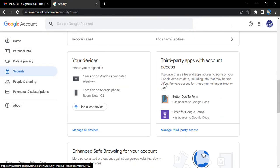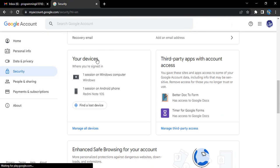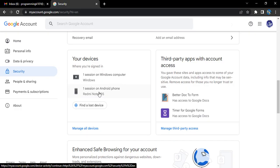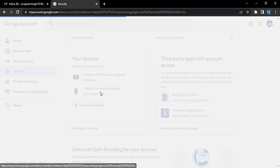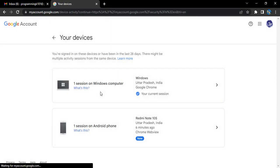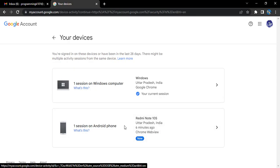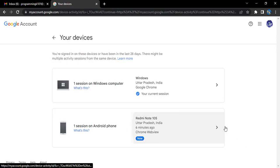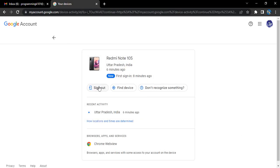scroll all the way down to your devices option. Select the device from where you want to log out. So this is my device. Let's click on this arrow.